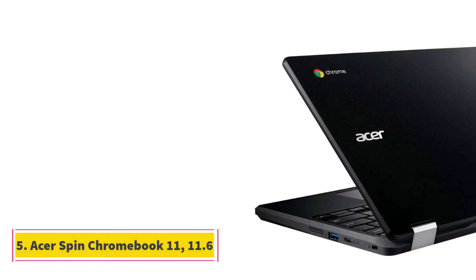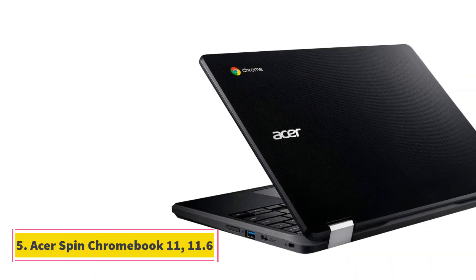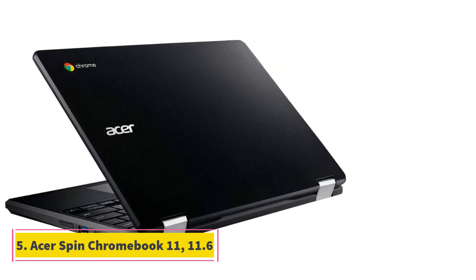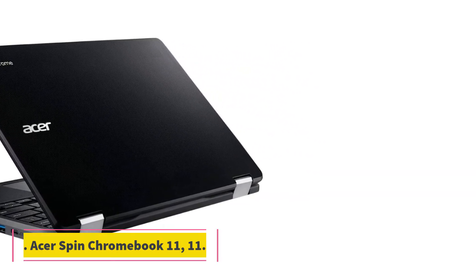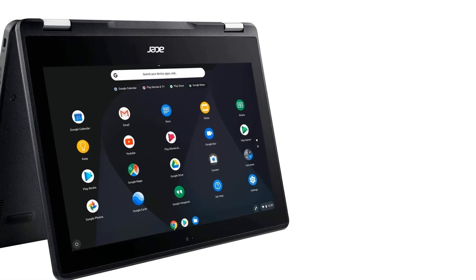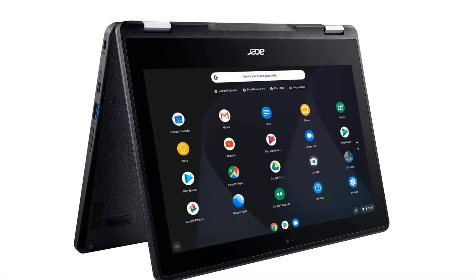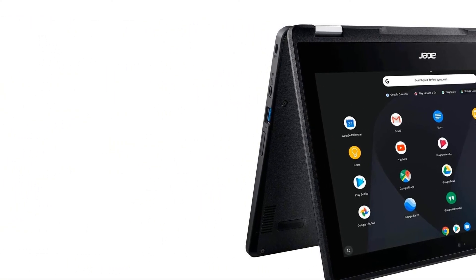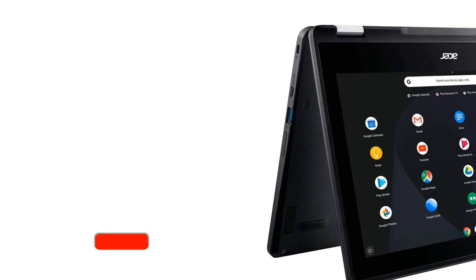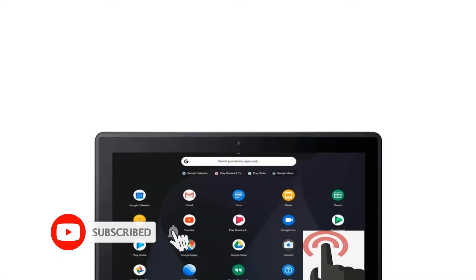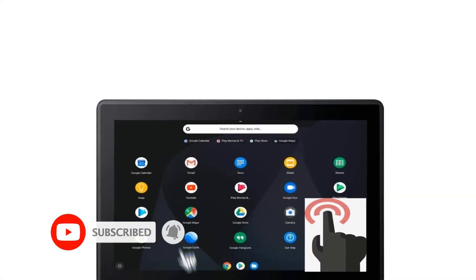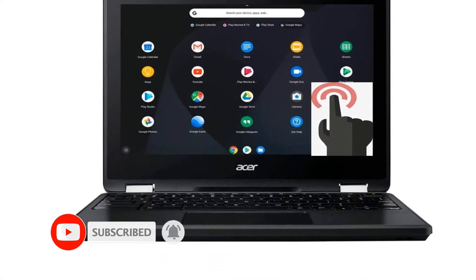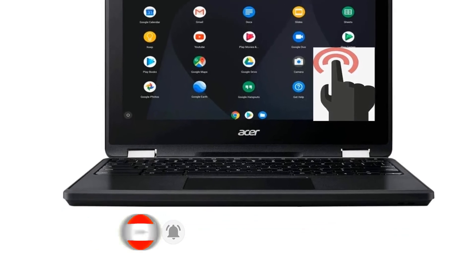Number 5. Acer Spin Chromebook 11, 11.6. Imagine vivid colors in your photos and videos on a 2-in-1 laptop. That's the standout factor in Acer's convertible touchscreen with WLED backlight. The dual processor means you can do basic multitasking between several platforms to get things done.